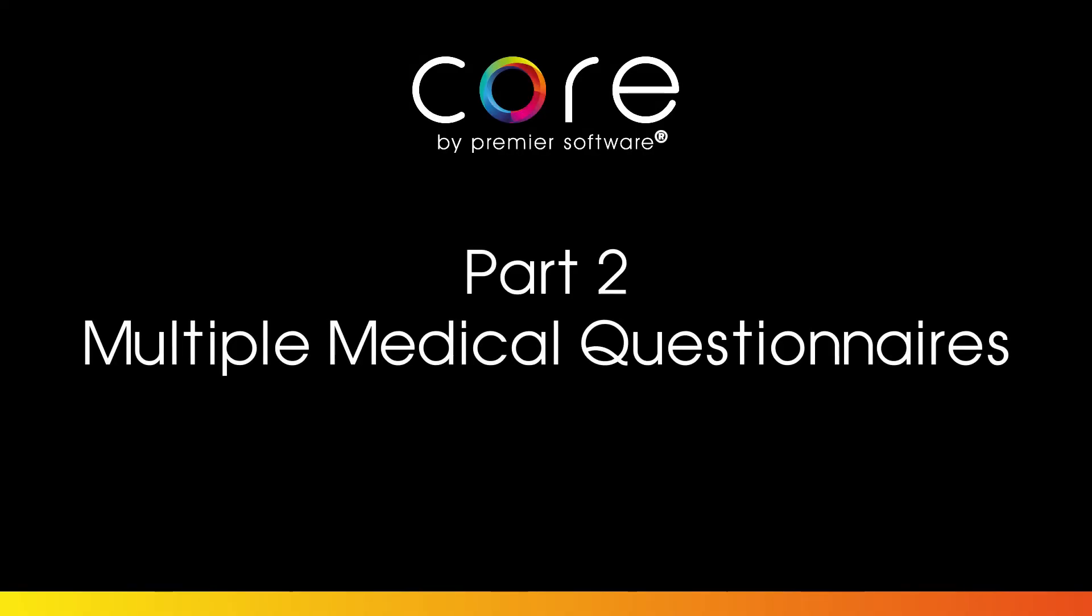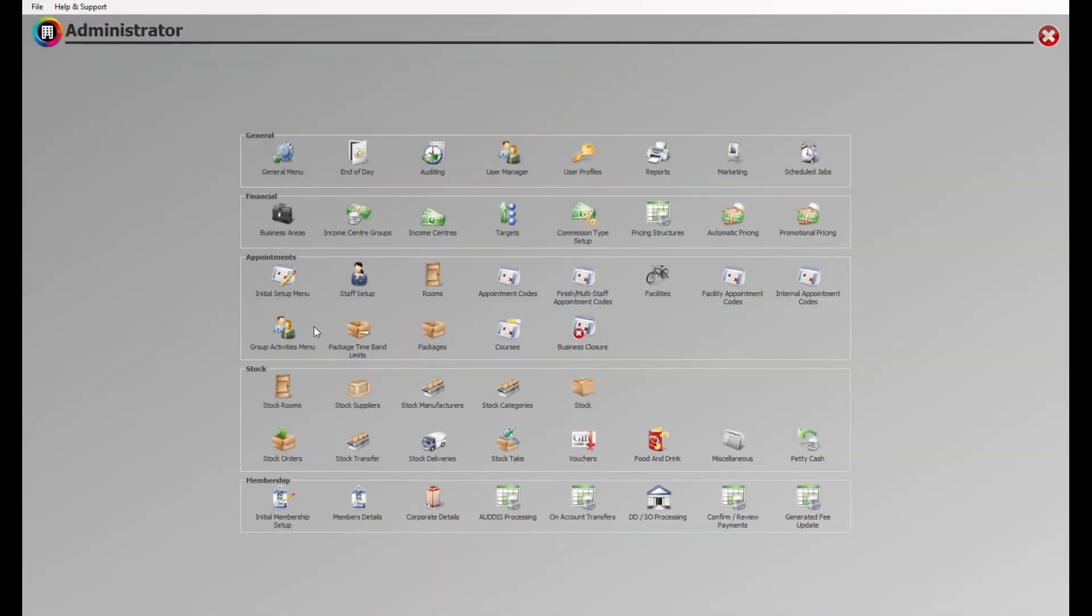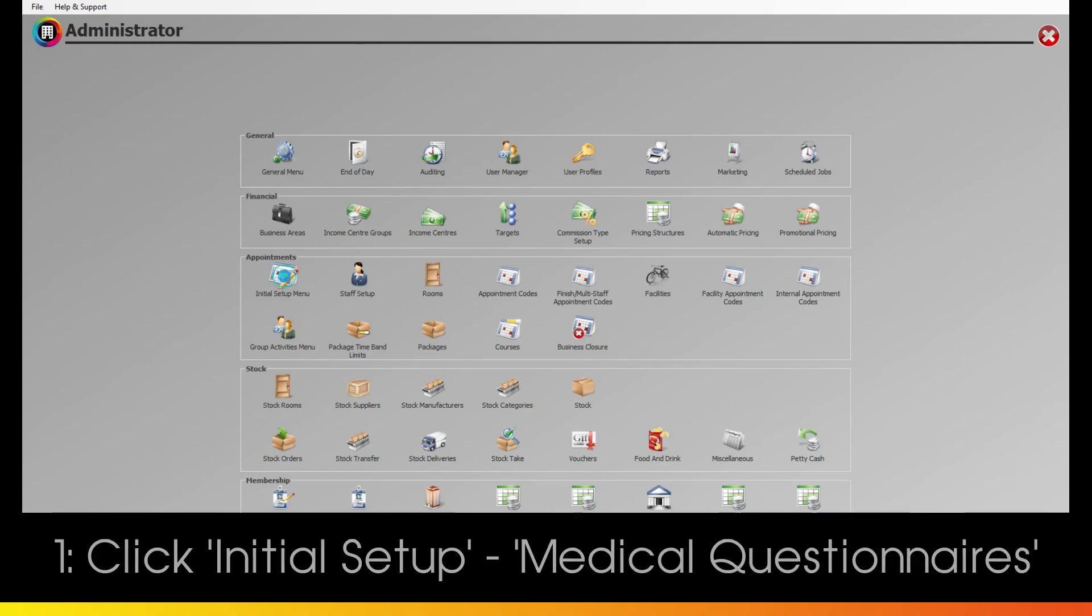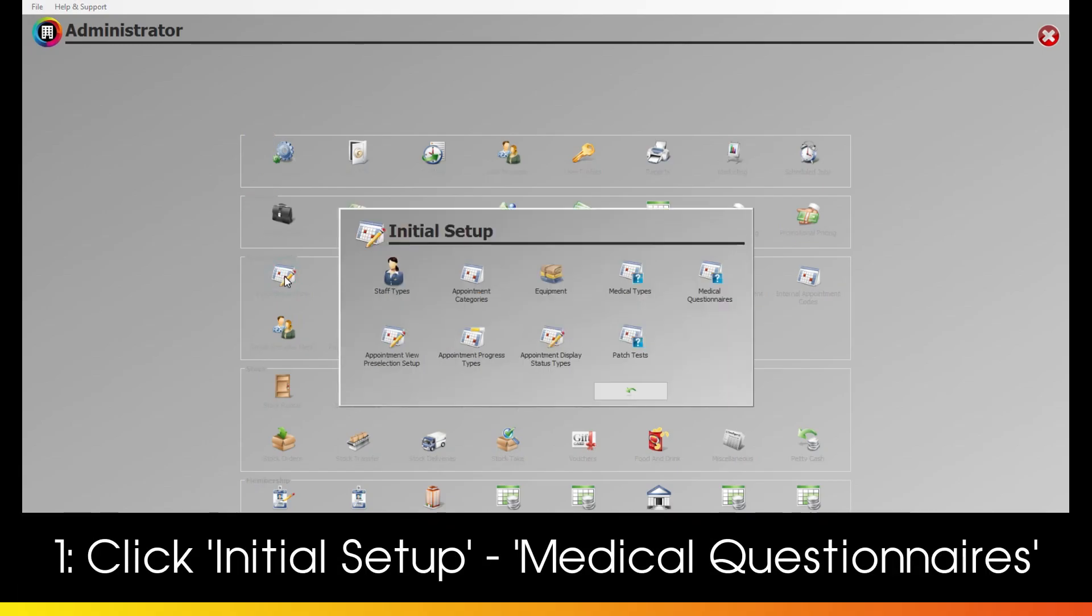Part 2: Multiple Medical Questionnaires. You can also set up your new COVID-19 questions in different types of medical questionnaires, if you have more than one.